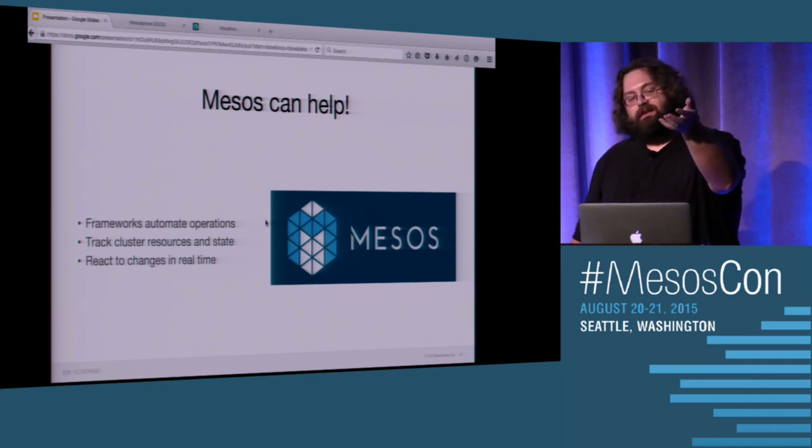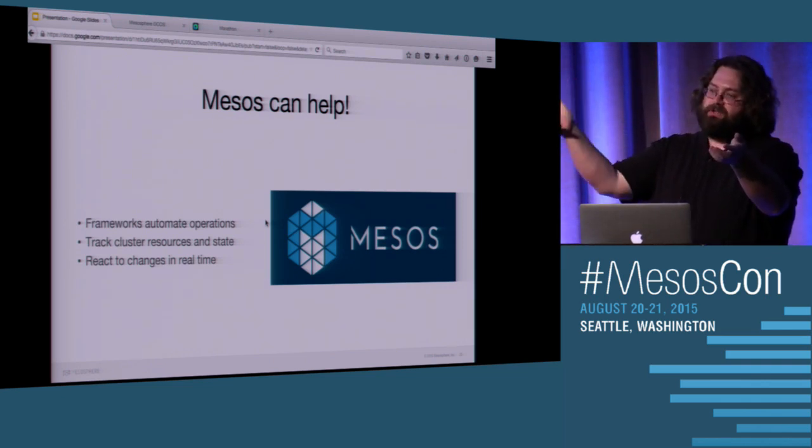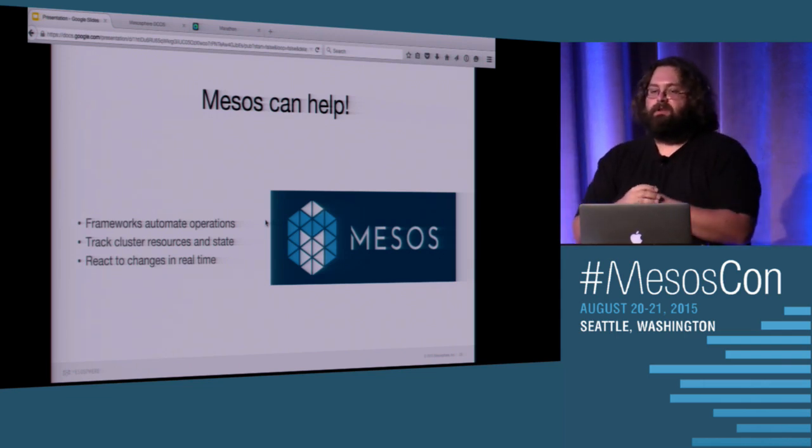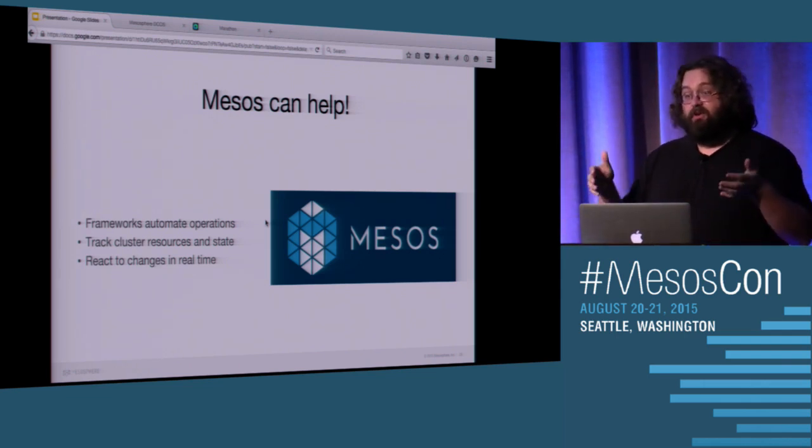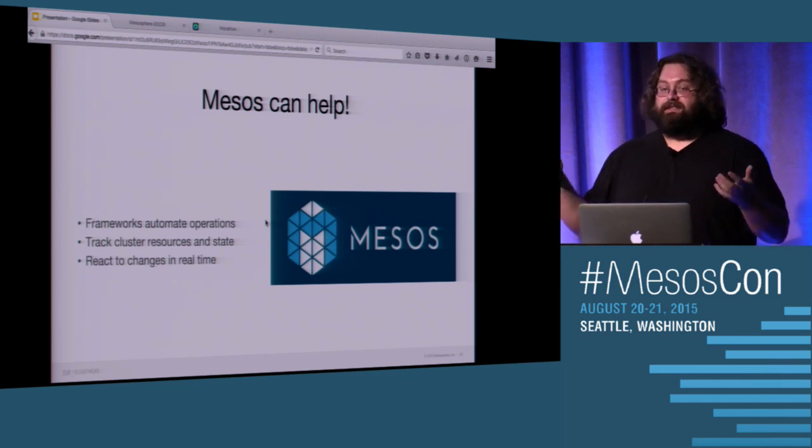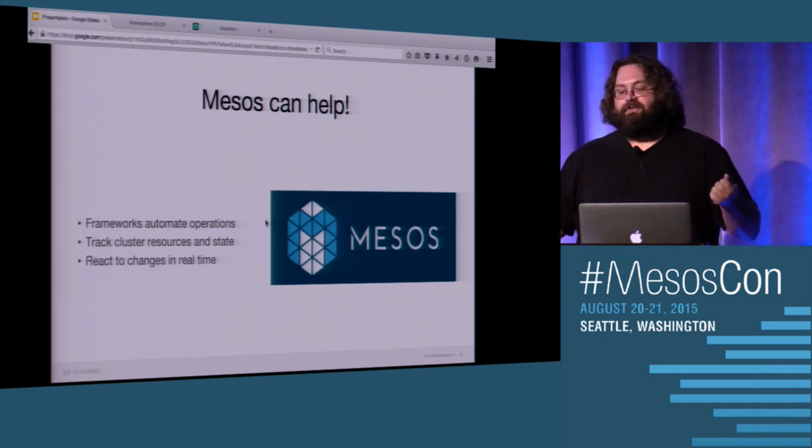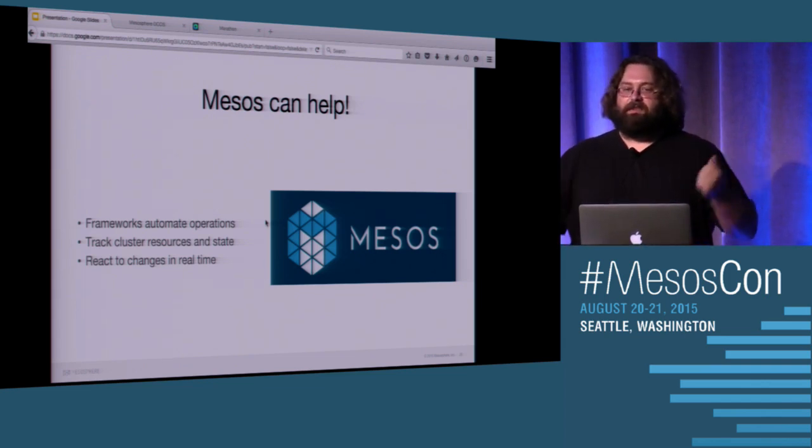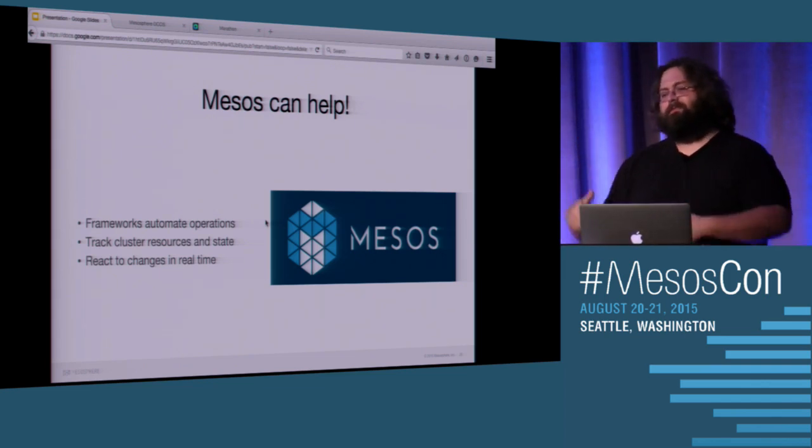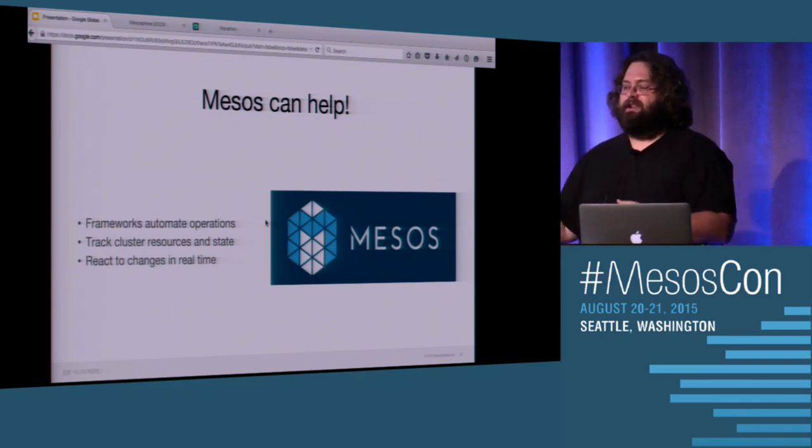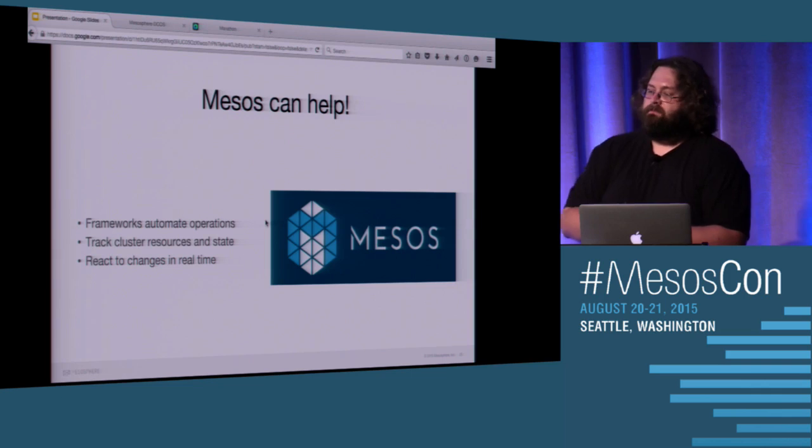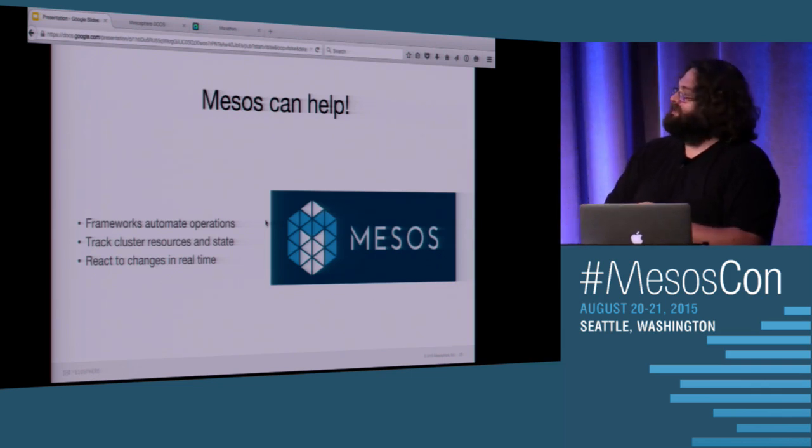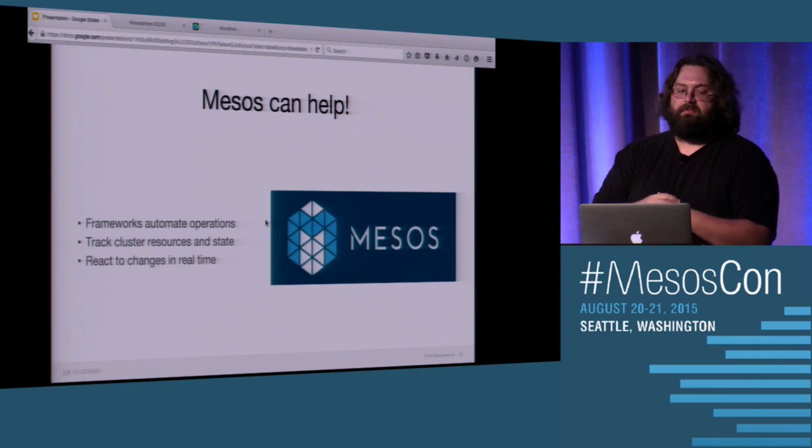Because we've abstracted the resources from a cluster, we can have something that orchestrates our very specific application. And so one of the great examples of this is the HDFS framework that's out there right now. HDFS needs to come up in a really specific way. You can't just go and create HDFS containers and tell something to go launch it across your cluster. You need to go bring up the name nodes. Then you need to bring up the data nodes. Then you need to make sure that anything you're running is on the data nodes so that you have locality so that it works.